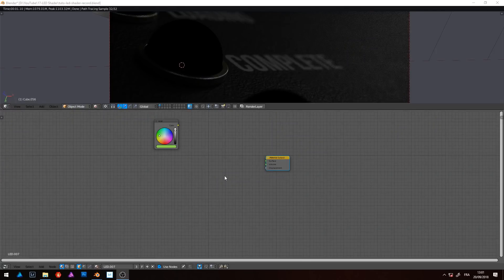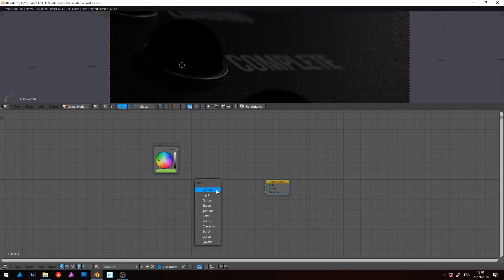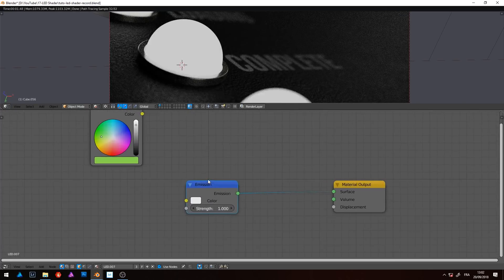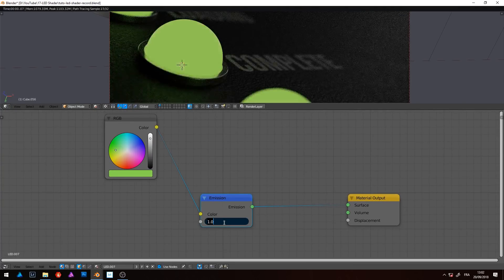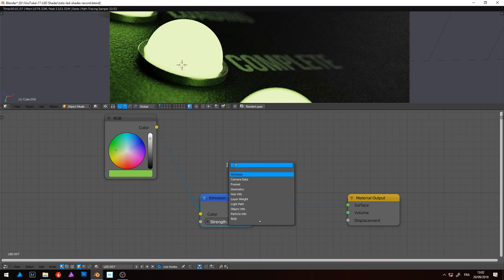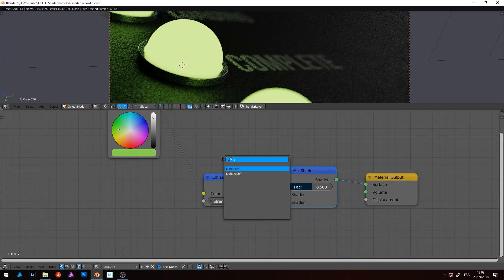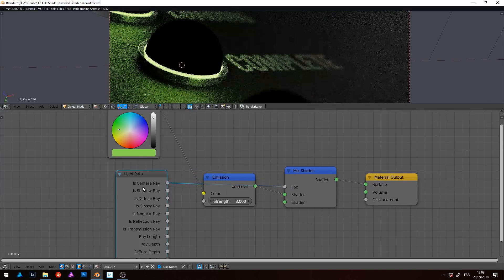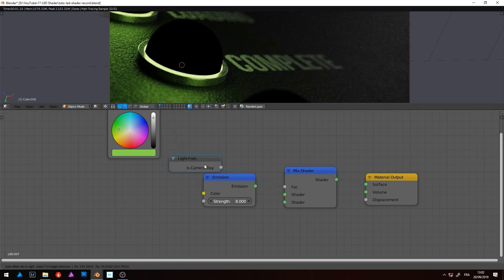Obviously, all starts with an emission node. After, the trick is to make a variation of this shader but only for the camera visible rays. So, we add a mix shader and a light path node. Connect the camera ray output to the mix shader and see what's happening: the emission shader continues to light up the scene but the source is hidden for the camera.